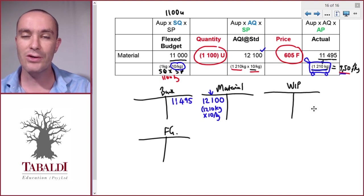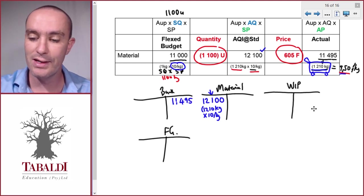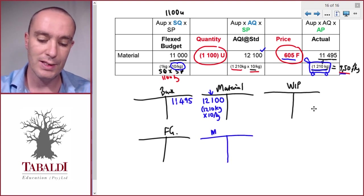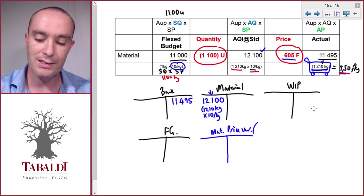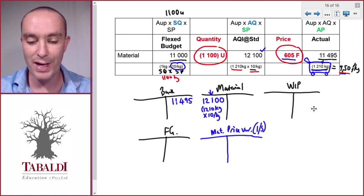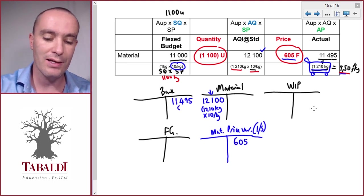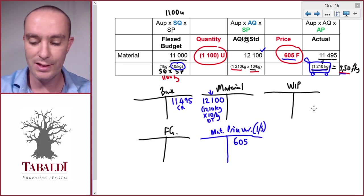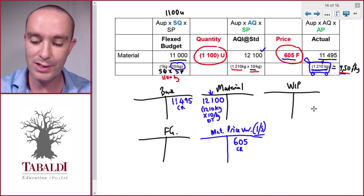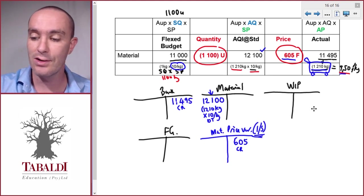The T-account doesn't balance — we have a credit of 11,495 and a debit of 12,100. The difference of 605 goes to a new account: the material price variance account. This is an income statement account. To balance the debits and credits, we need an additional credit of 605. It's favorable, meaning it has a positive effect on profit — we saved 605 by buying at the lower price of 9.50 per kilogram.